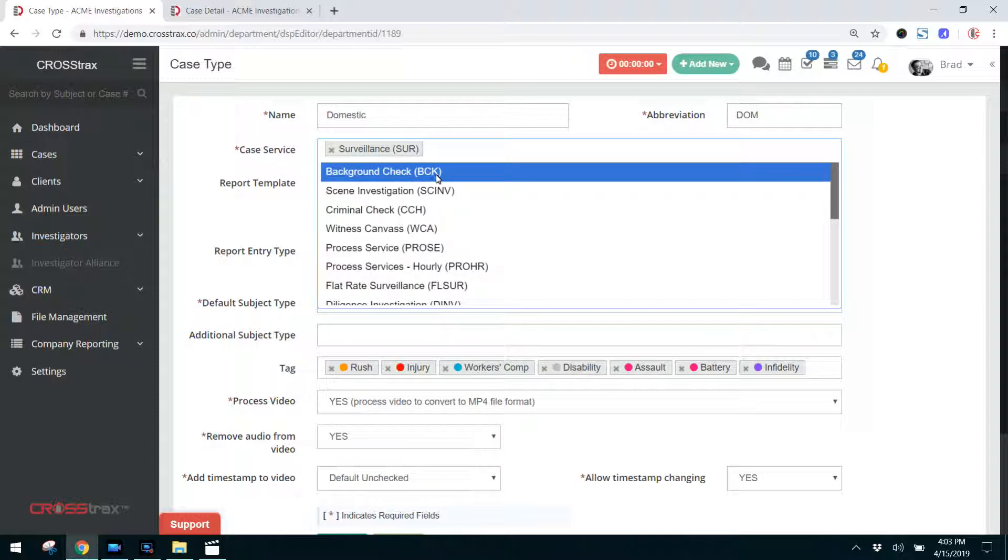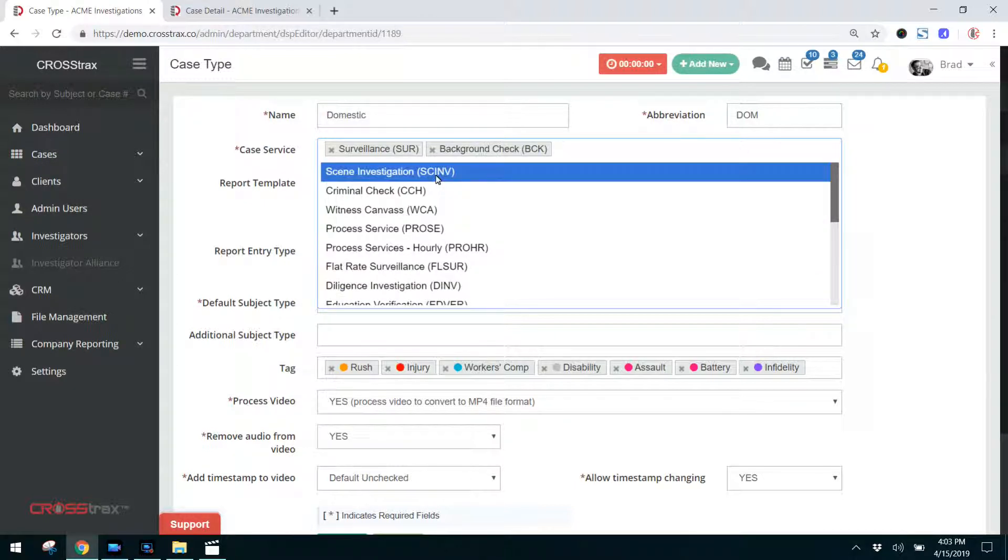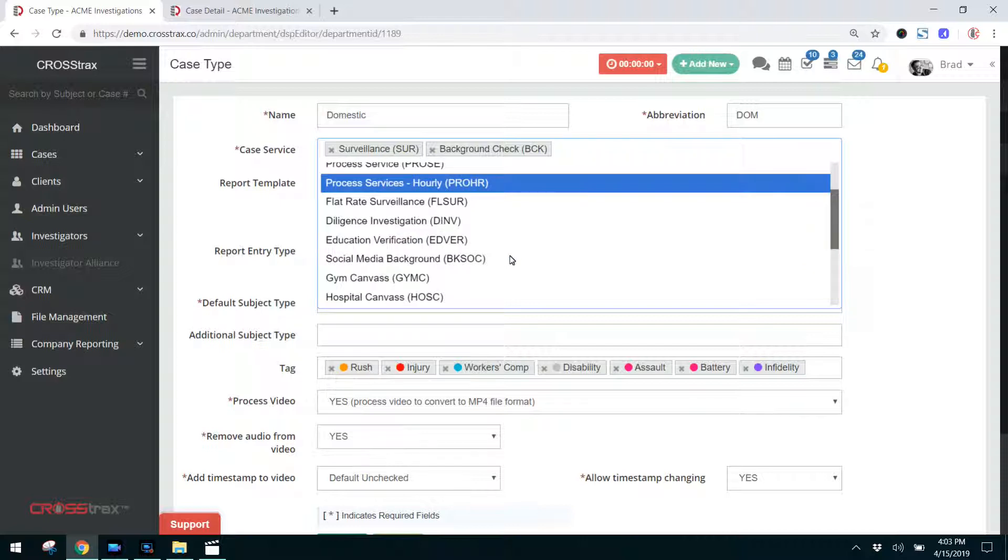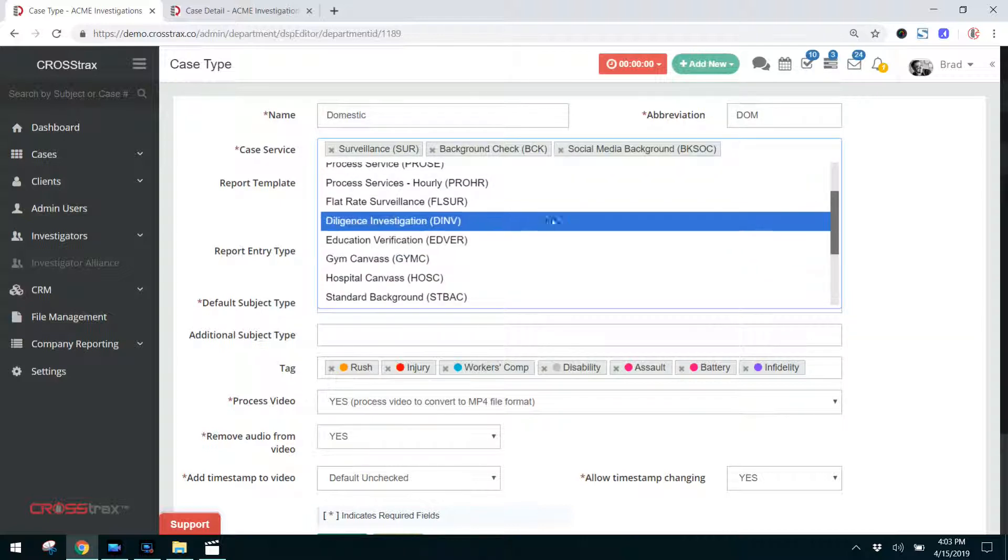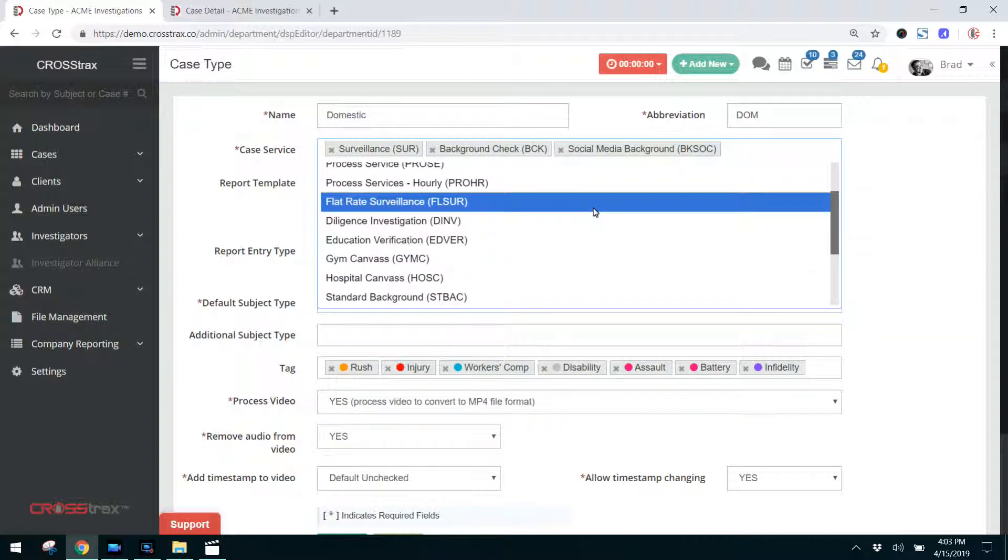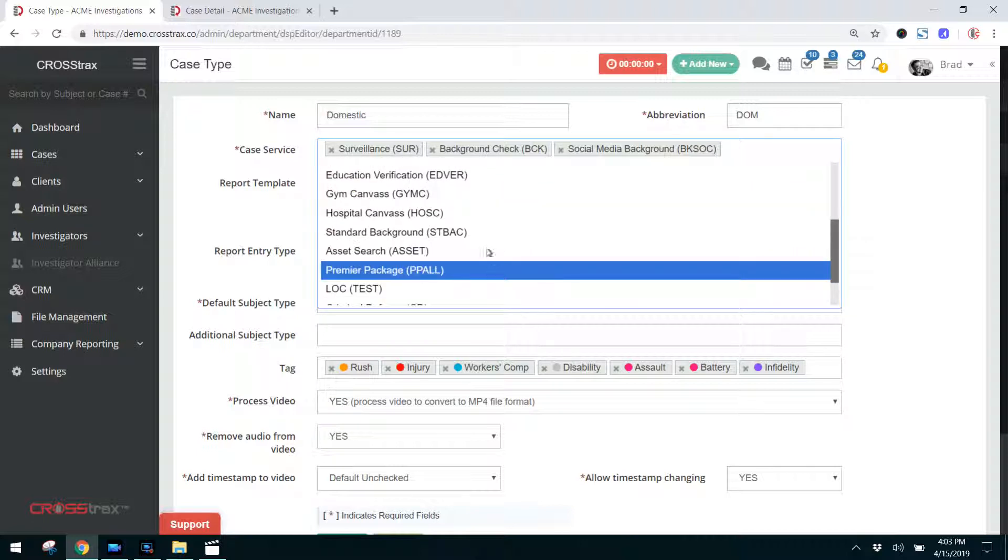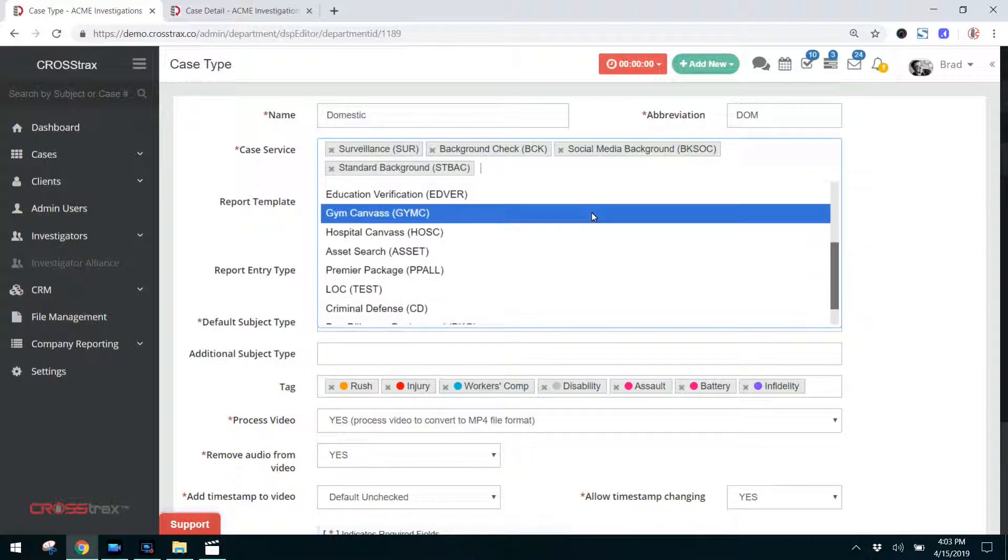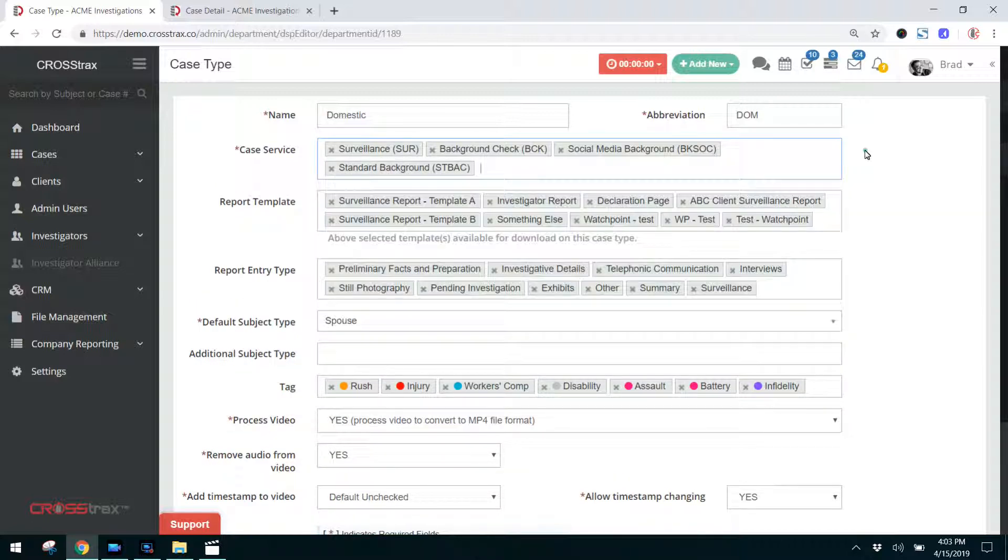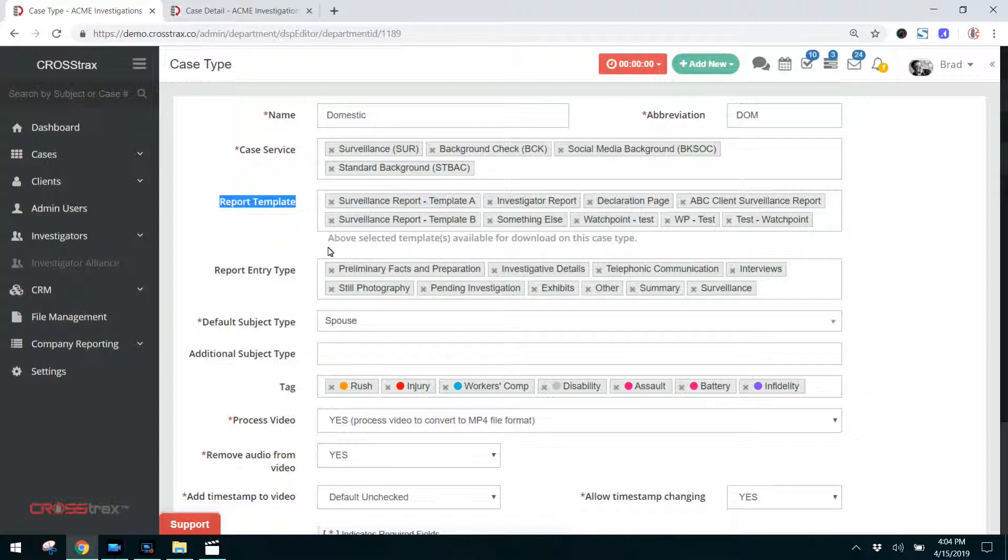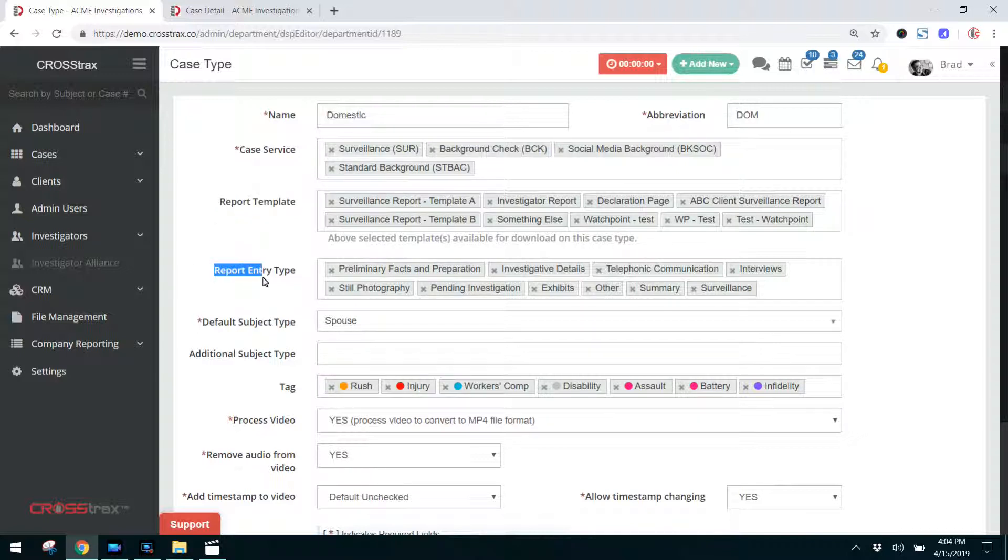So if you conduct background checks as part of a domestic, you'd want to select that and you would select any of these services that you offer. You may do a background on somebody's significant other and you may do a standard background. These are all the services that you customize as well. And there's a video on submitting and creating custom case services. So you can customize those according to how you work. The same is the fact for report templates. These are all the report templates that will be available to you for a domestic case. And we'll get into customizing report templates in another video as well.